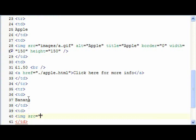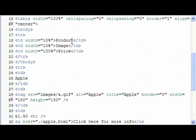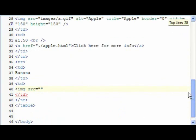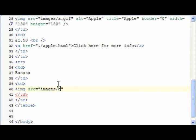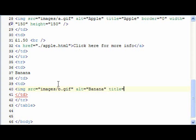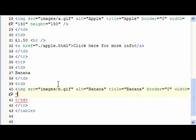So if we were to do name, price, image, the header would still say product, image, price, but the banana would display as product, price, image, which obviously wouldn't look right. So we're then images slash b.gif, and then alt, the alternate text, which is banana, the title, which is banana, border zero, width 150, and height 150.